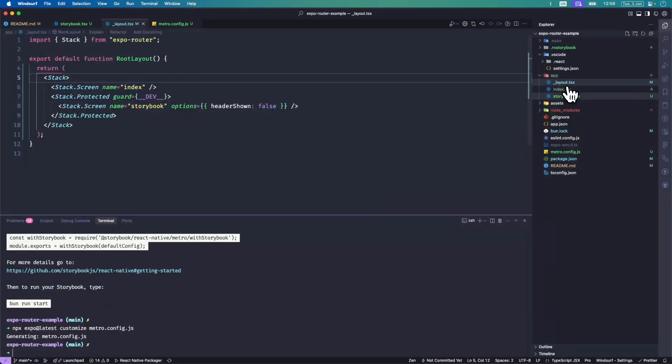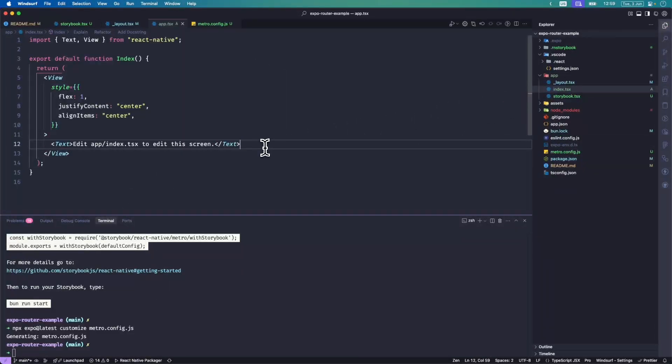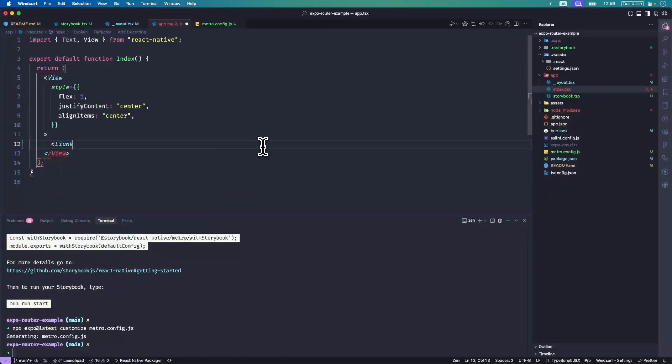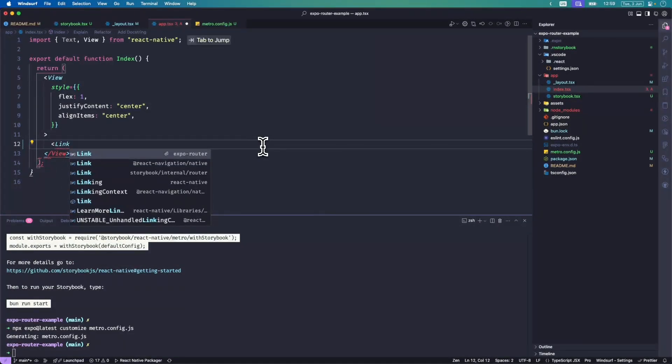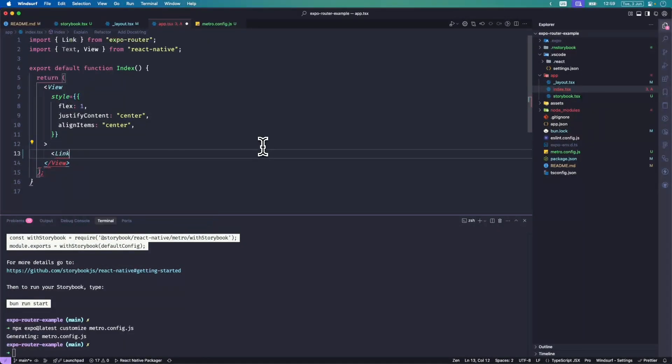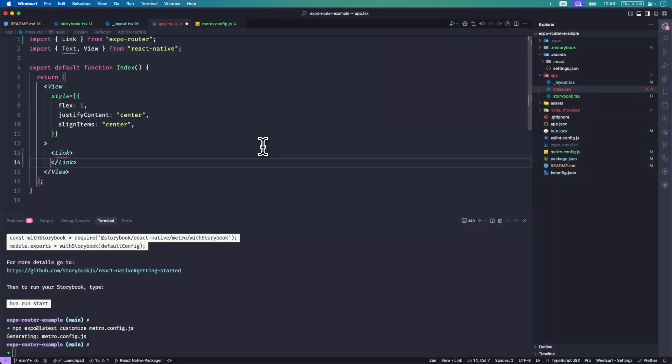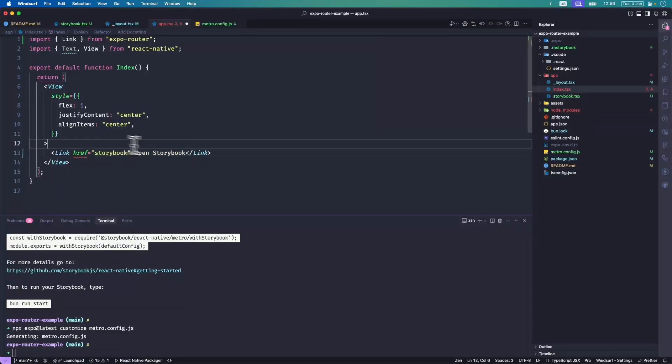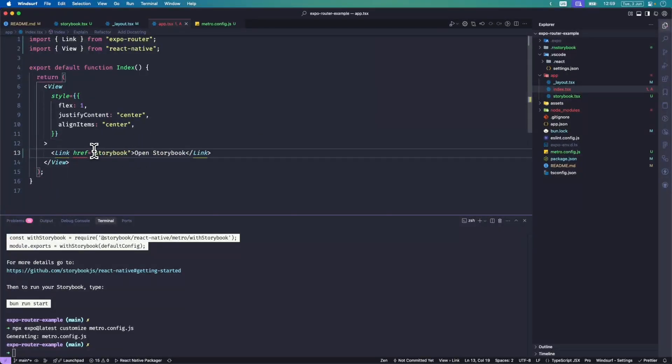Then the next thing to do is I'm going to put a link right in the middle of the screen to make it easier for us to show it off in this example. And there we go.